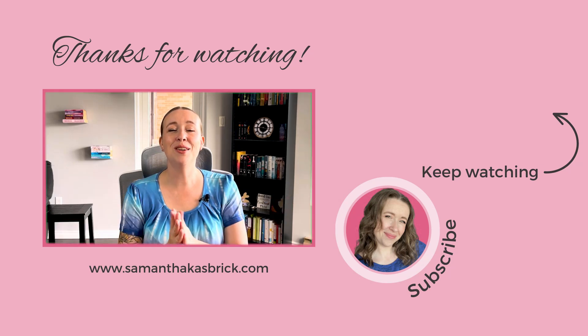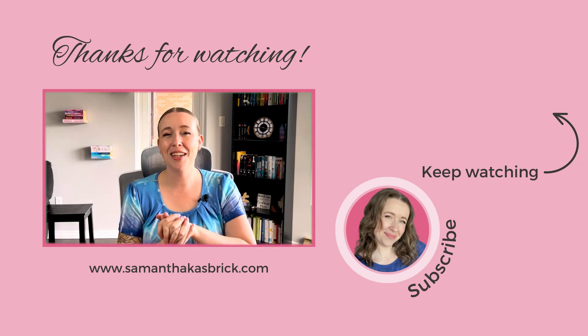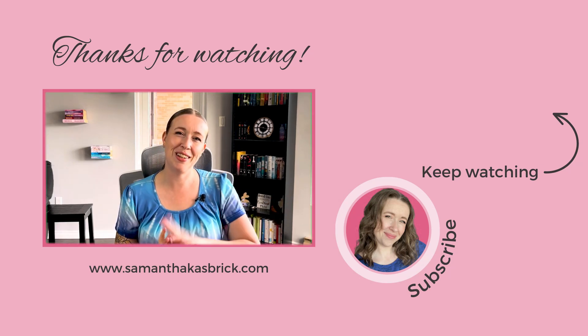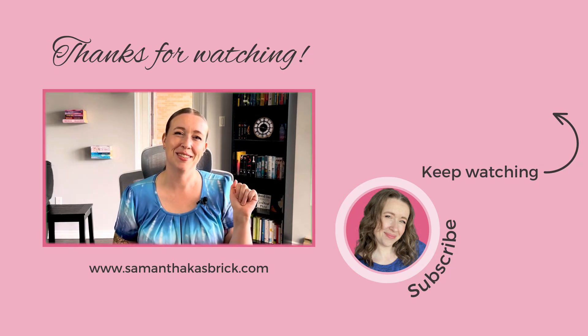Thank you so much for watching. I hope you found this video helpful. I will see you next week. Bye.